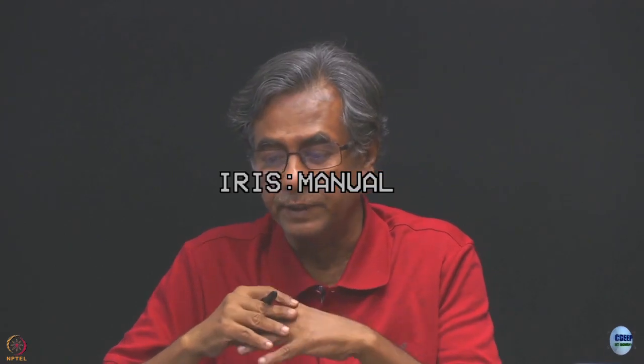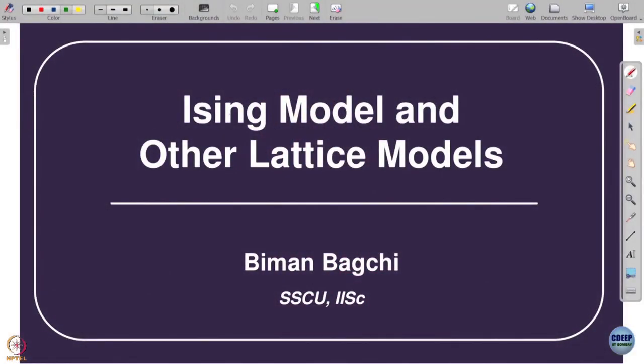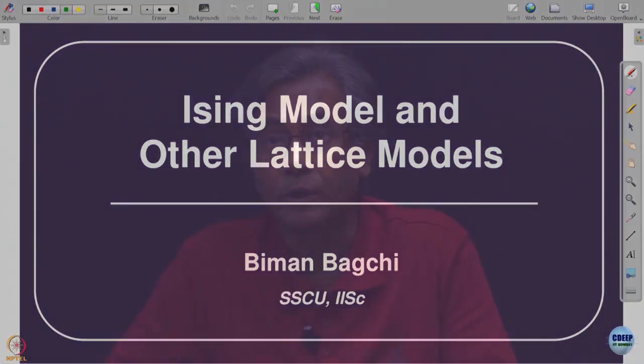One thing one should remember while studying this is that the Ising model is not just a model by itself. It goes on to explain lattice gas, many aspects of order-disorder transitions in binary alloys, and it is used in polymers. So the Ising model has multifarious applications, but at its core the Ising model is a very simple thing.